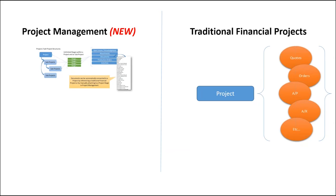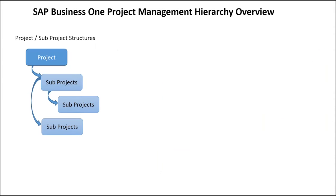And you still have the ability to run P&Ls by financial projects and other financial reports. So that stays the same. None of that has changed. But SAP has enhanced this product with this new concept called project management.